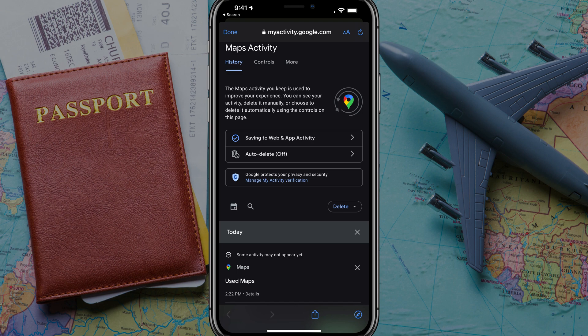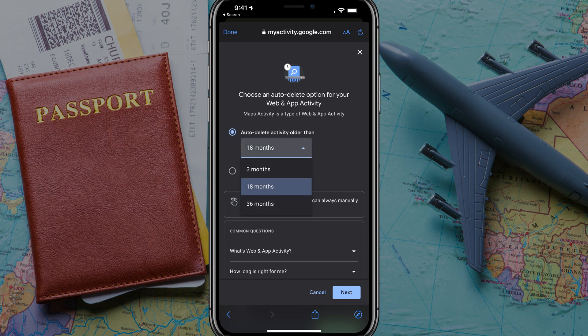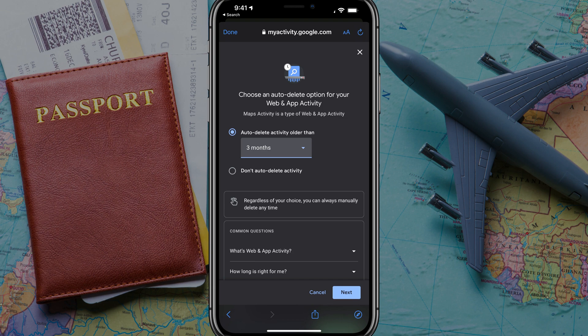We have a couple of options. As you can see, the auto delete option is off. If we tap on the auto delete option there, that will allow us to basically delete activity older than a specific timeframe by selecting that option, then tapping on the dropdown menu. Let's say after three months, delete everything. If you don't want to delete anything — say you go on a yearly trip and you want that auto fill every time you open up the maps app — then you just select 'don't auto delete anything.' So you can select your auto delete options here.